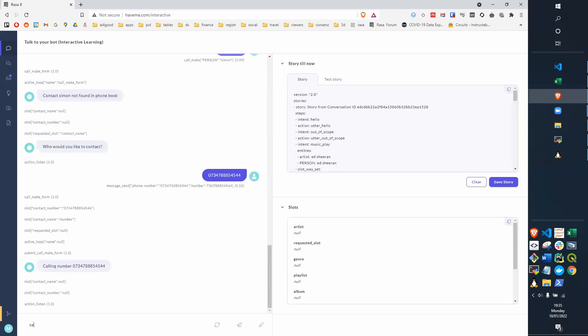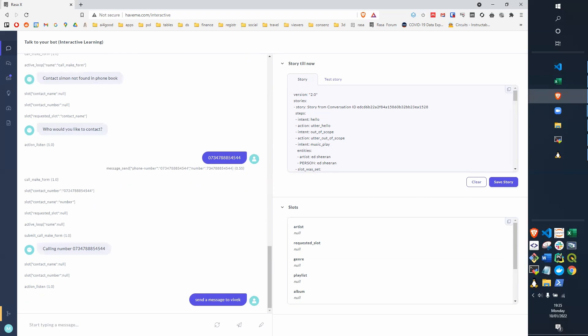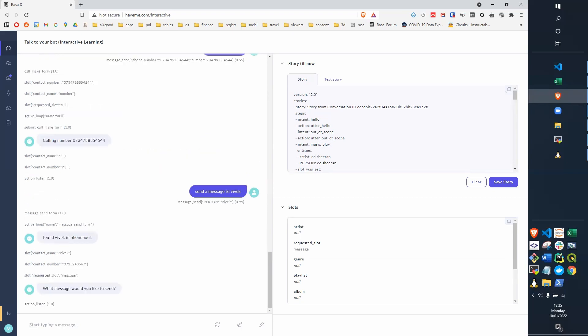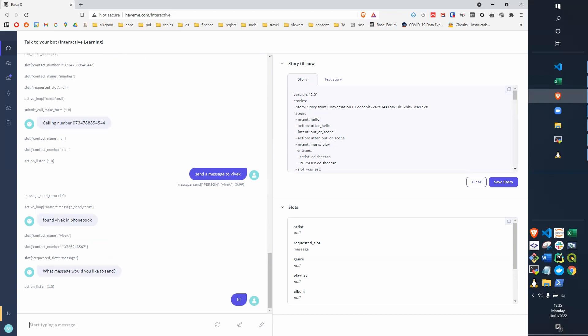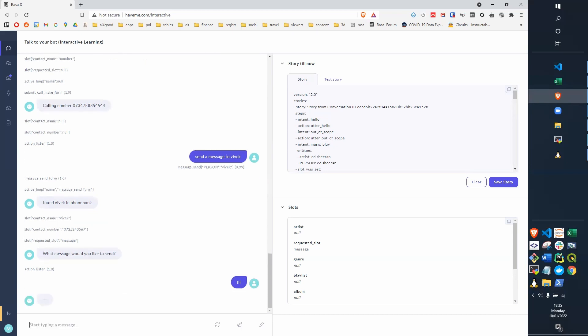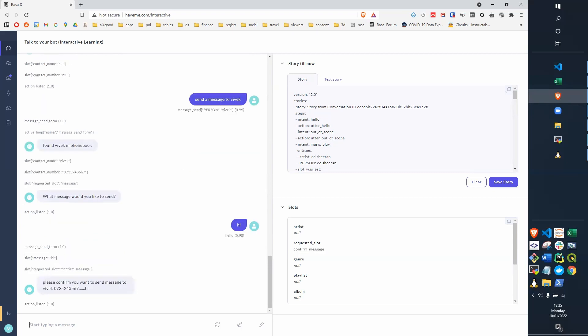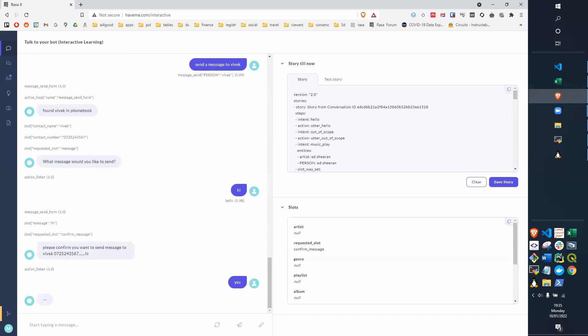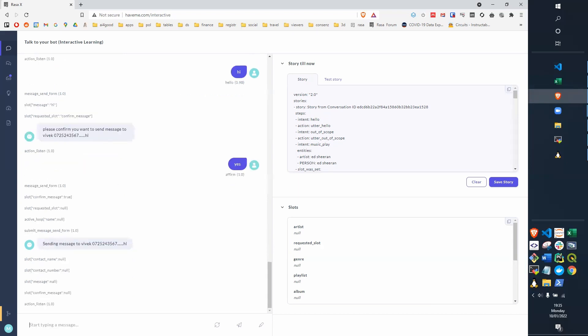We could send a message to Vivek, who knows in the phone book. Recognizes that as message sending, it's found Vivek in the phone book, and now ask what message we'd like to send, and we can say hi, which hopefully isn't recognized as a hello intent. It's recognized as part of the message, and then it's asked for confirmation, and we say yes, and then it will confirm the message for the sender.